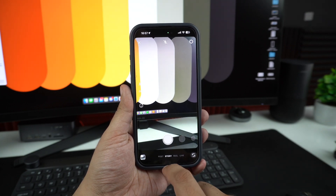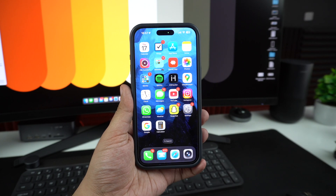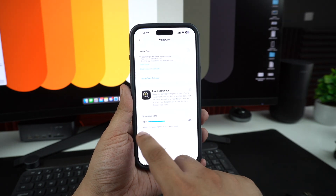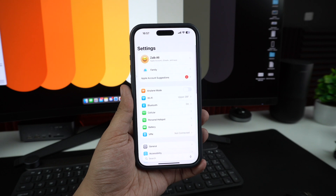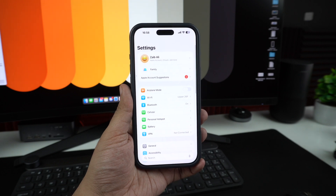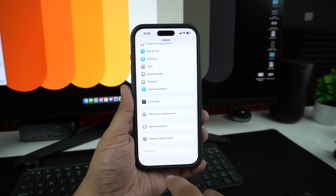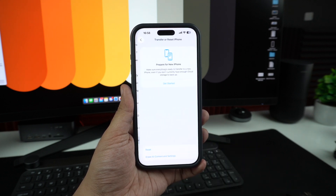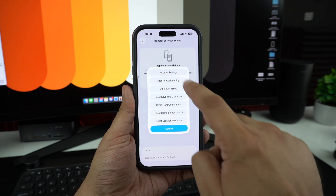As a last resort, before visiting Apple Support, try resetting all settings. It won't delete your data, but it will reset preferences like Wi-Fi, Bluetooth, and layout. To do this, open Settings, tap on General, then tap on Transfer or Reset iPhone, then tap on Reset, and finally tap on Reset All Settings.